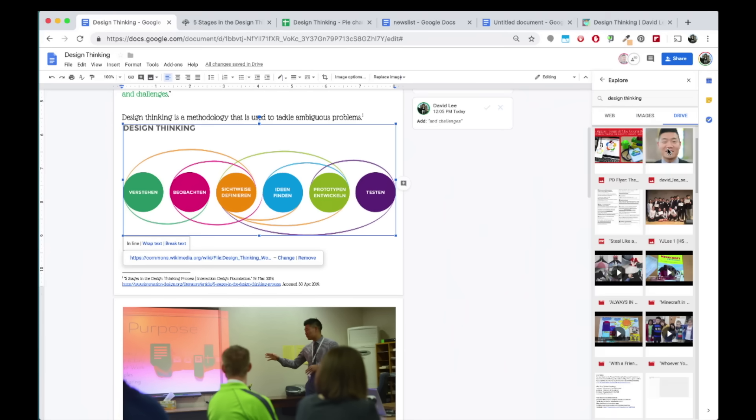And Drive. You will find files in your Google Drive that is related to your query, in this case Design Thinking. And finally,